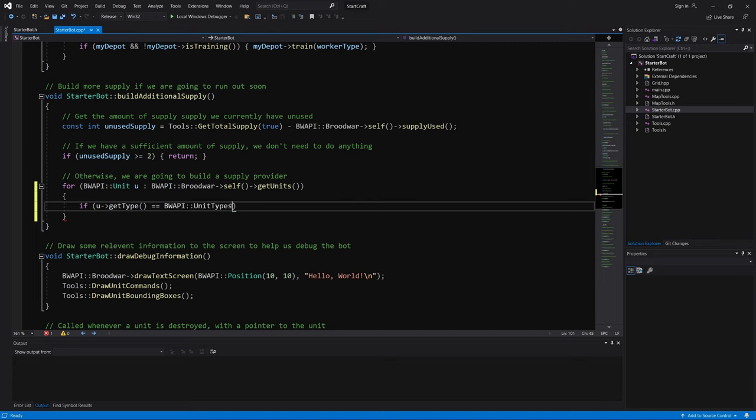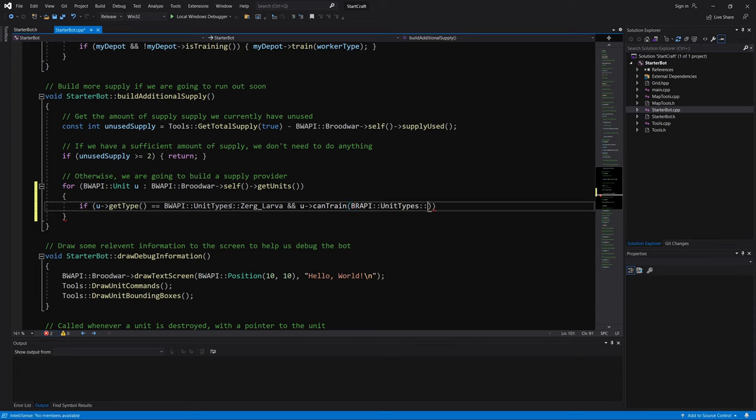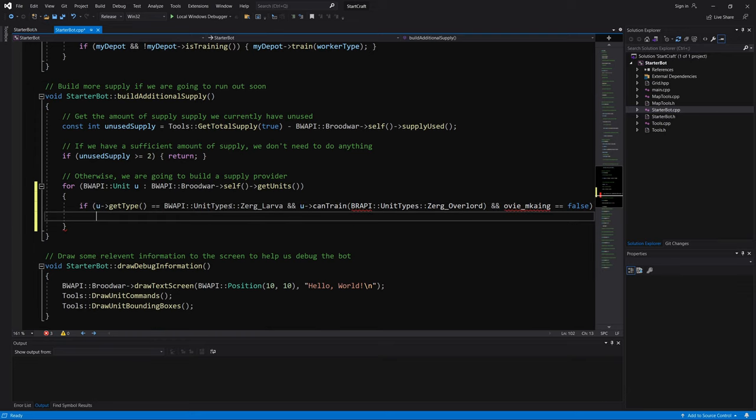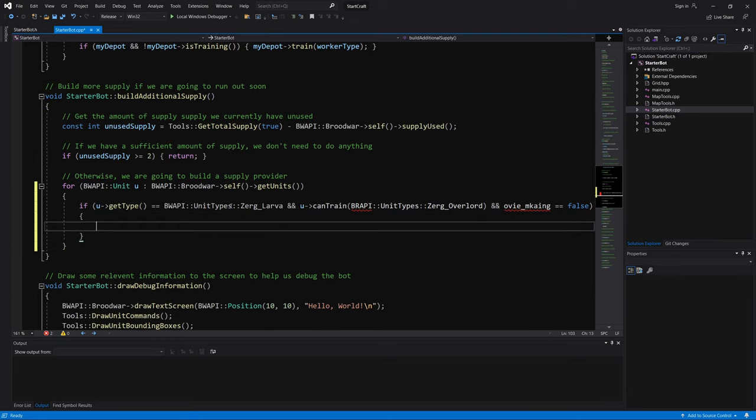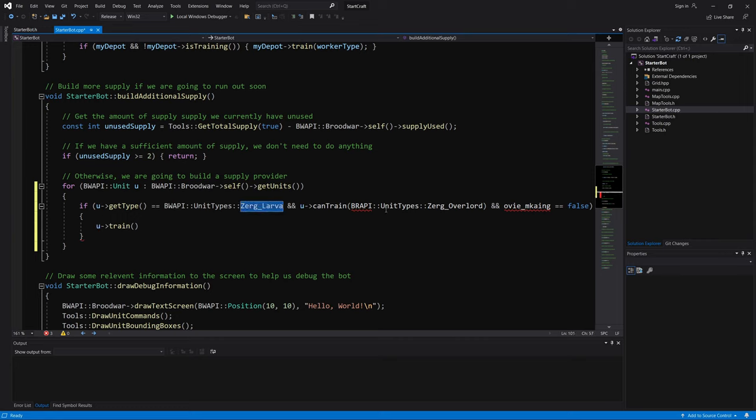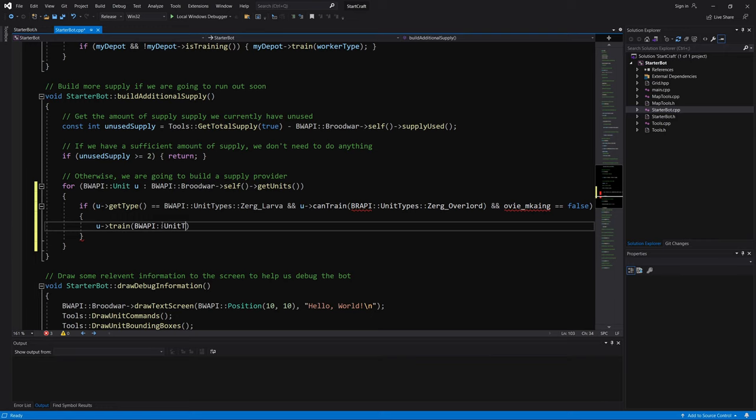So if that unit is a larva, and that larva can train an overlord, and of course, we have to make sure that the overlord is not being made first. Then we can train, we can issue this command. So we're basically issuing a train command to this unit, which this unit is a larva, larva that can train overlord. We basically tell it to train an overlord.